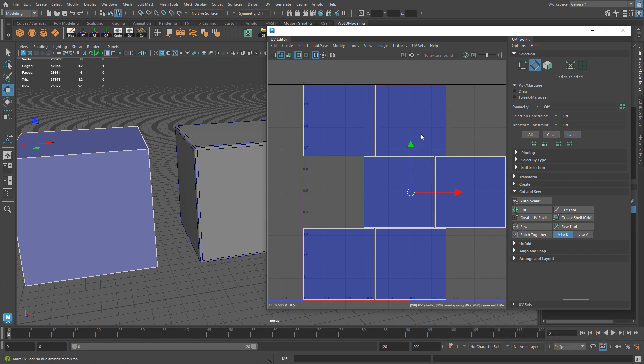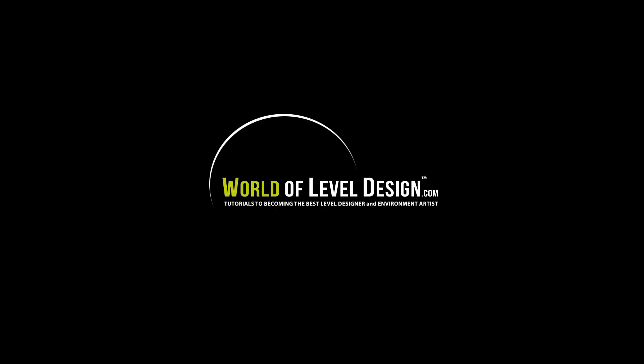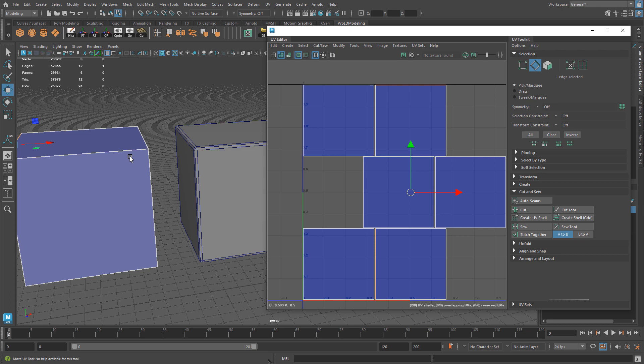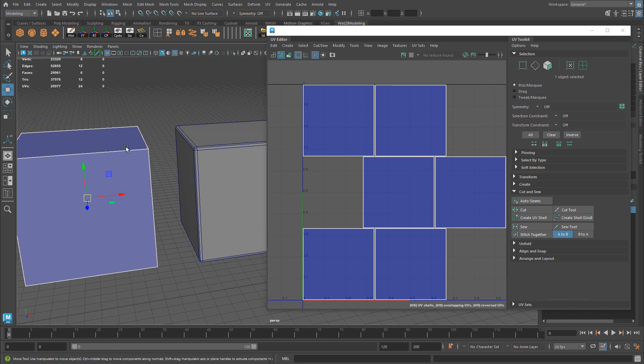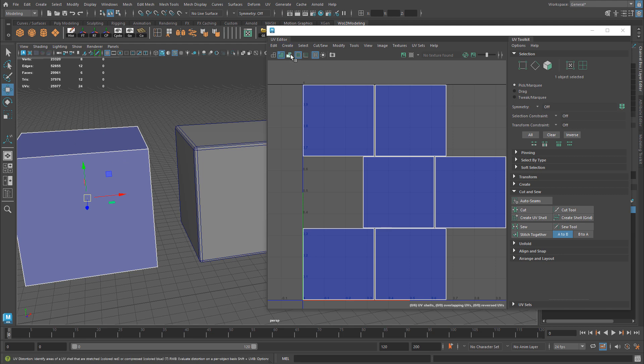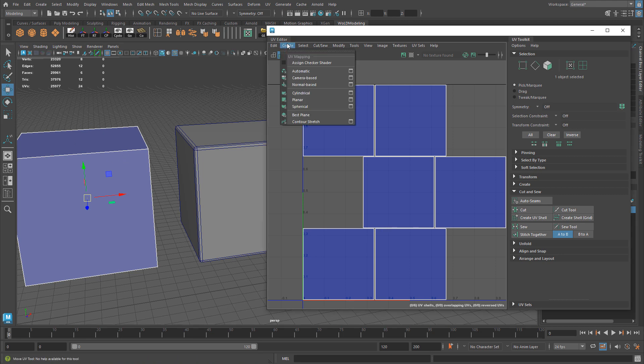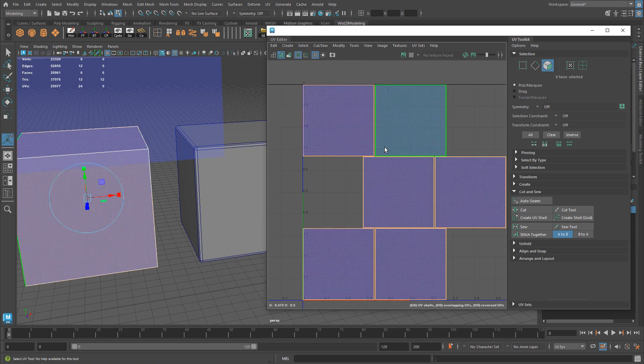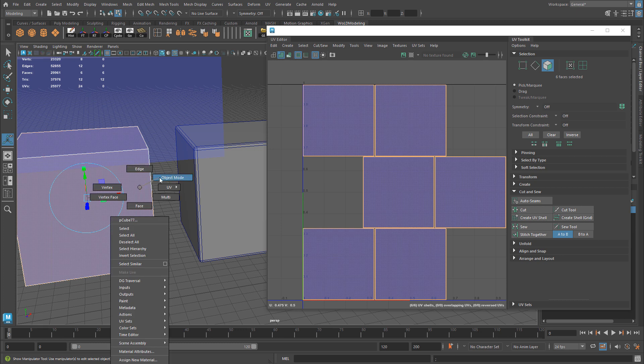So let me show you what the differences are. Here I have two objects, and they both have been automatically unwrapped. I selected the cube, went to Create, and did Automatic Unwrap to get the UVs.